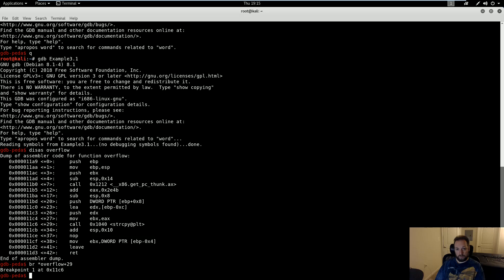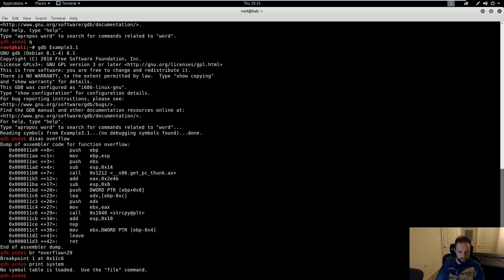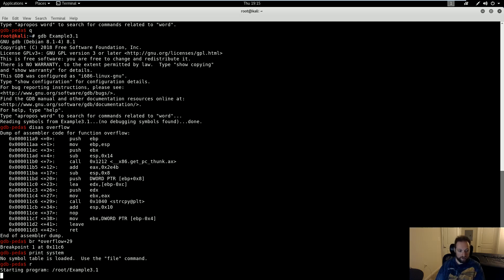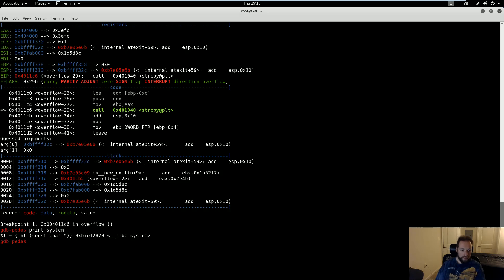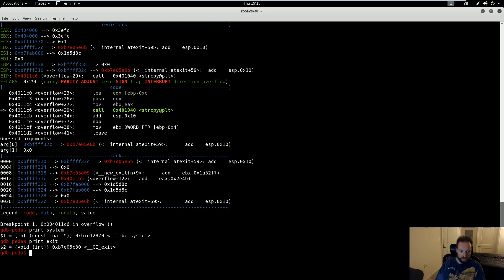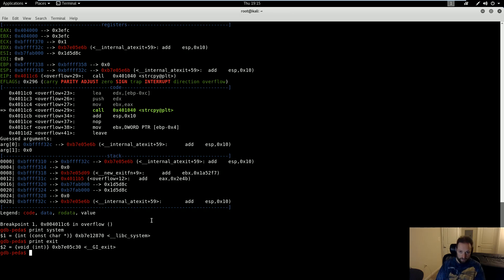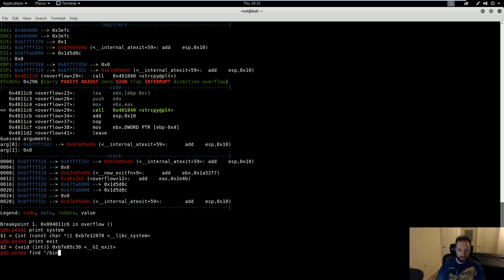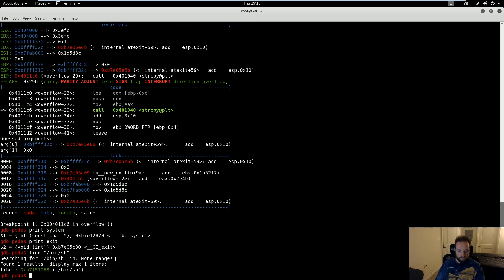So PEDA has a built-in command called print, and print will helpfully print out the address of any given function you want. So I can simply do print system. I have to run it first. Now I can do print system, and lo and behold, I have the address of the system function. I can do the exact same thing for exit, and now I have the address of the exit function. I can use PEDA's find command, which is slightly different than GDB's find command in the sense that with PEDA I don't need to provide a start and end address. So I can find any arbitrary string in memory. I'm going to look for /bin/sh, and there it is.